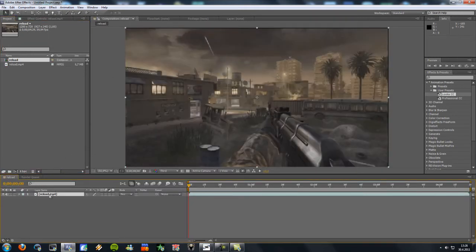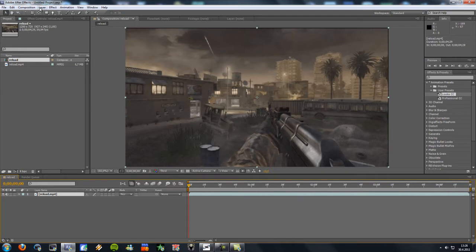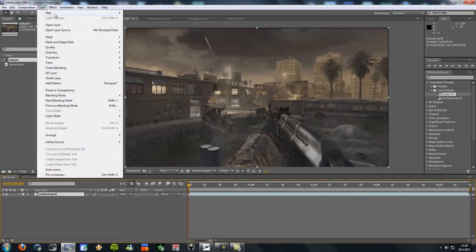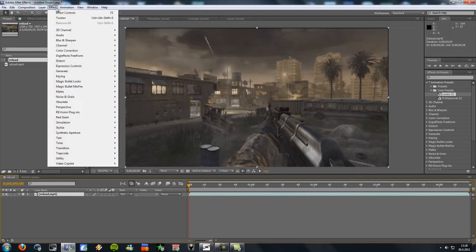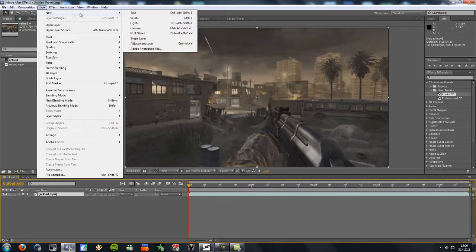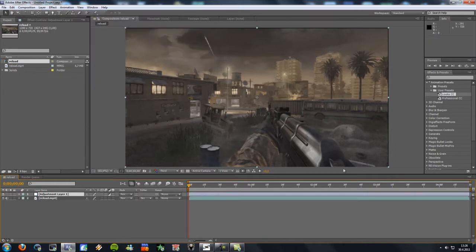And then you don't have to do this, but I'm gonna do a new adjustment layer for color correction. So I'm gonna layer a new adjustment layer and drag my color correction on it.